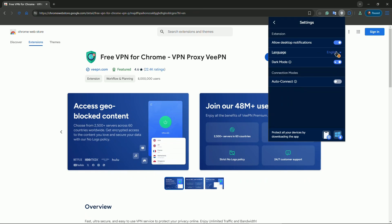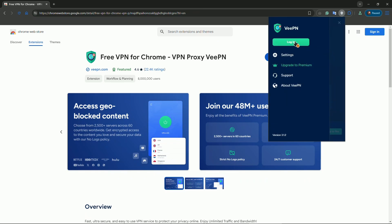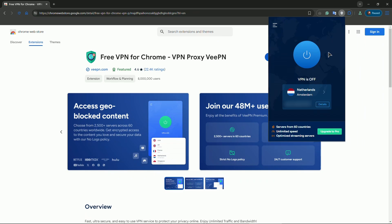You can also change the language in here and log in by clicking on this button. Logging in is for those people that have bought the premium subscription and want to use all the available servers in this application. You can click on this button and connect to the server.